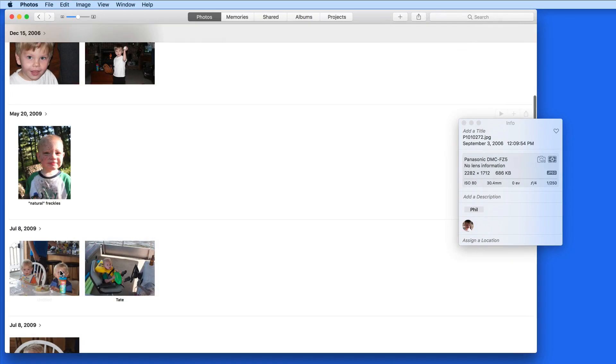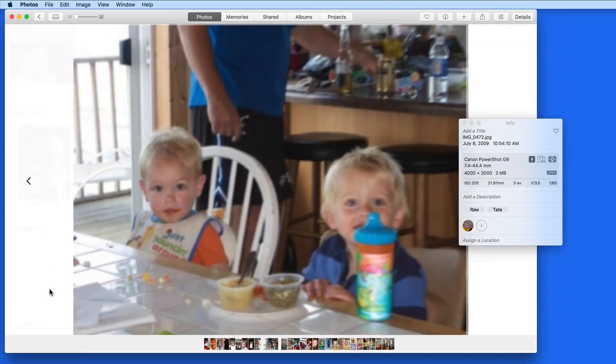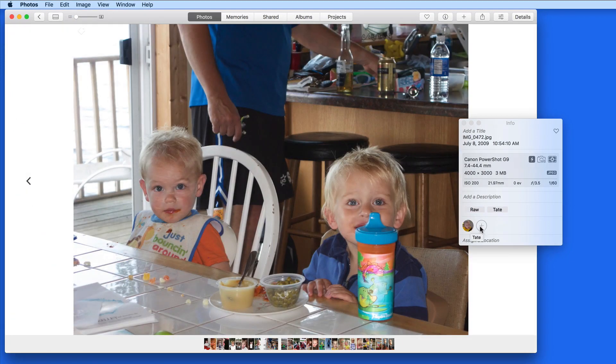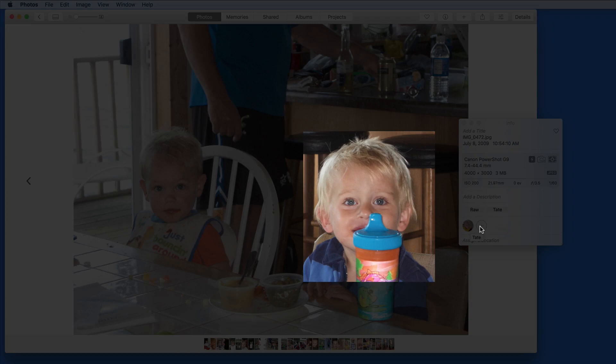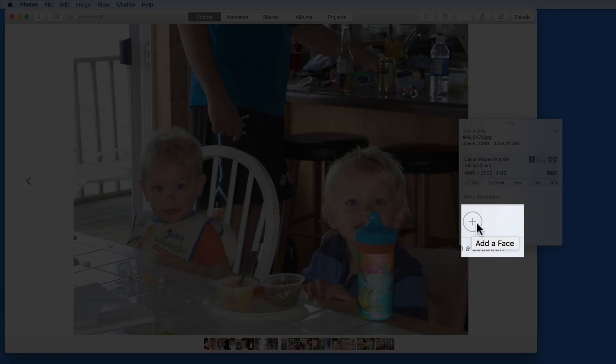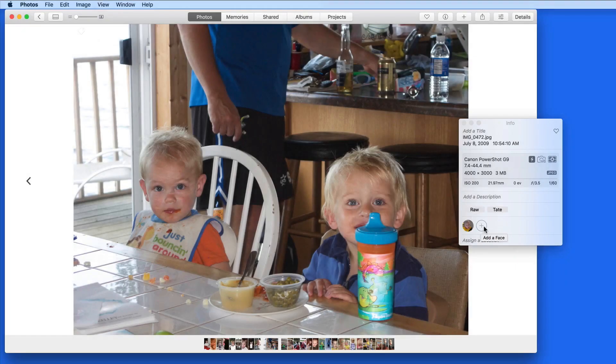In some cases, photos might not be able to locate the face due to it being obscured or the person not facing the camera. Click the plus button here to manually add a face.